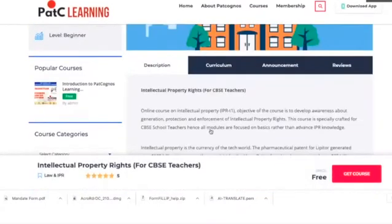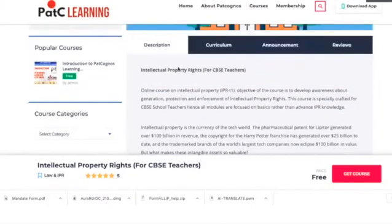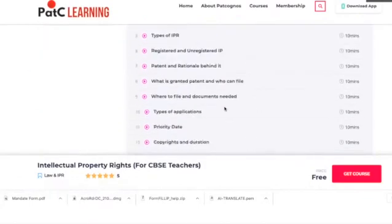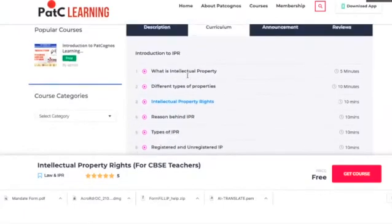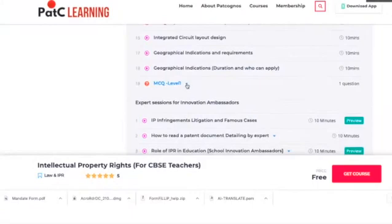Before moving ahead, go through the description of the course — what you are going to learn and what the objective is. Then go through the curriculum: which sections are there, how many lessons per section, and the duration. After every section there is an MCQ to test your learning adaptability for that section. Make sure that if you are not able to pass MCQ Level 1 or MCQ Level 2, you will not be able to proceed to the next session.